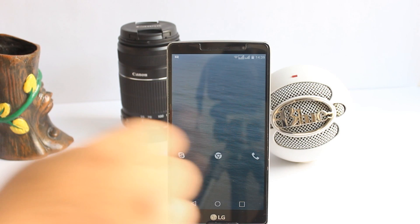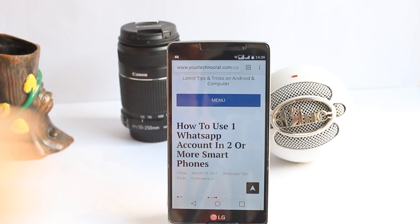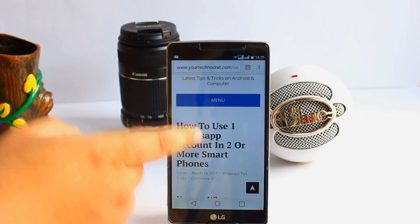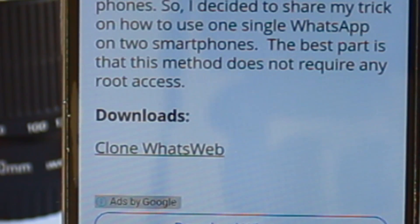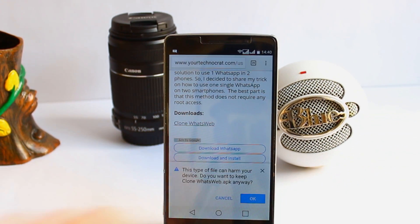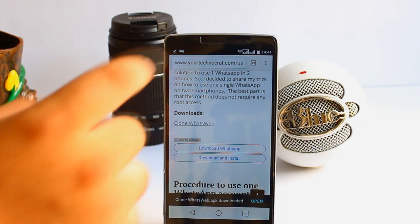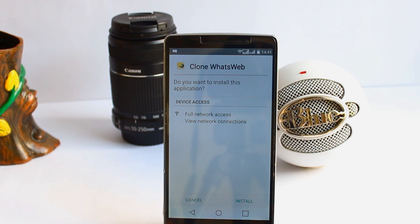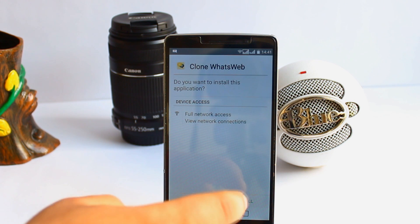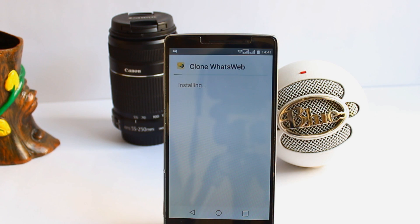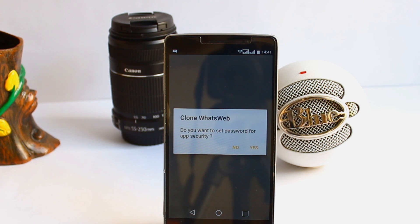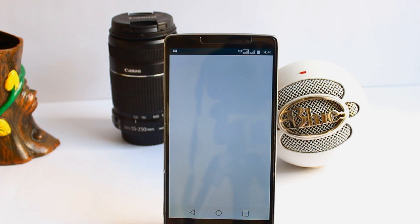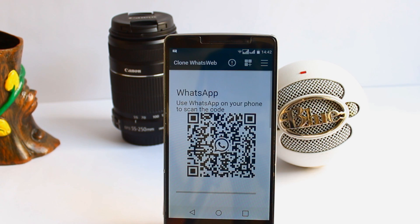First, click the download link from the description of this video. It will take you to this page — scroll down and download this app. After the download is completed, open and install it. After the installation is completed, it will ask you for password protection. I simply select no.